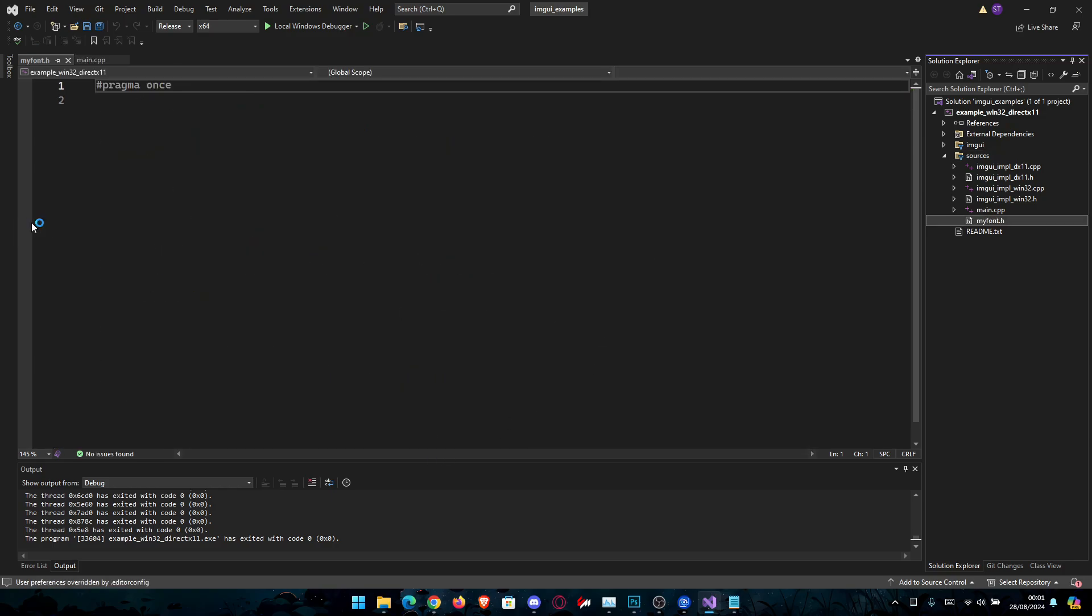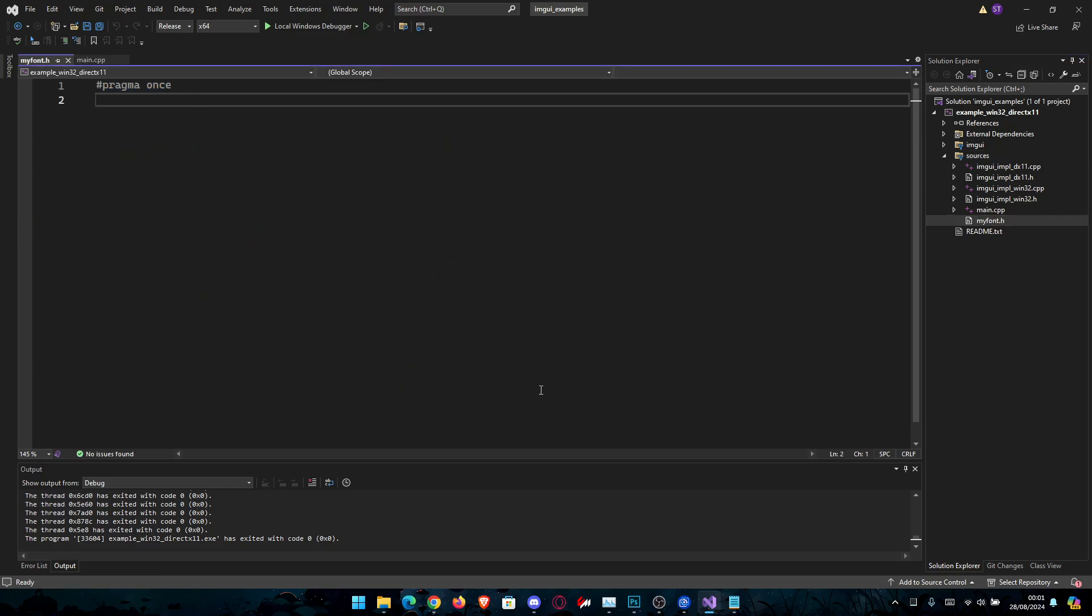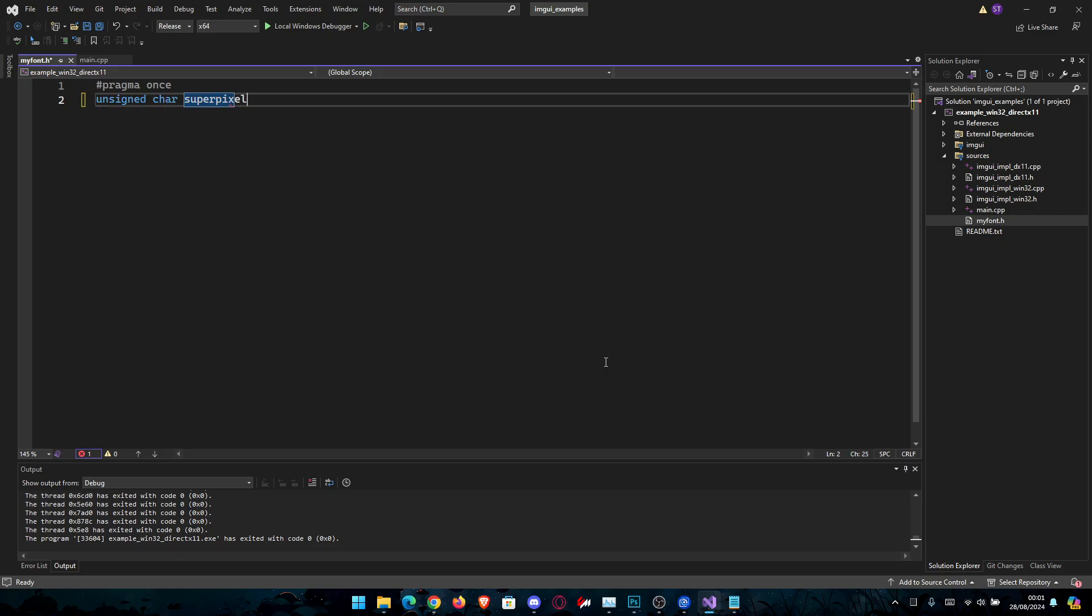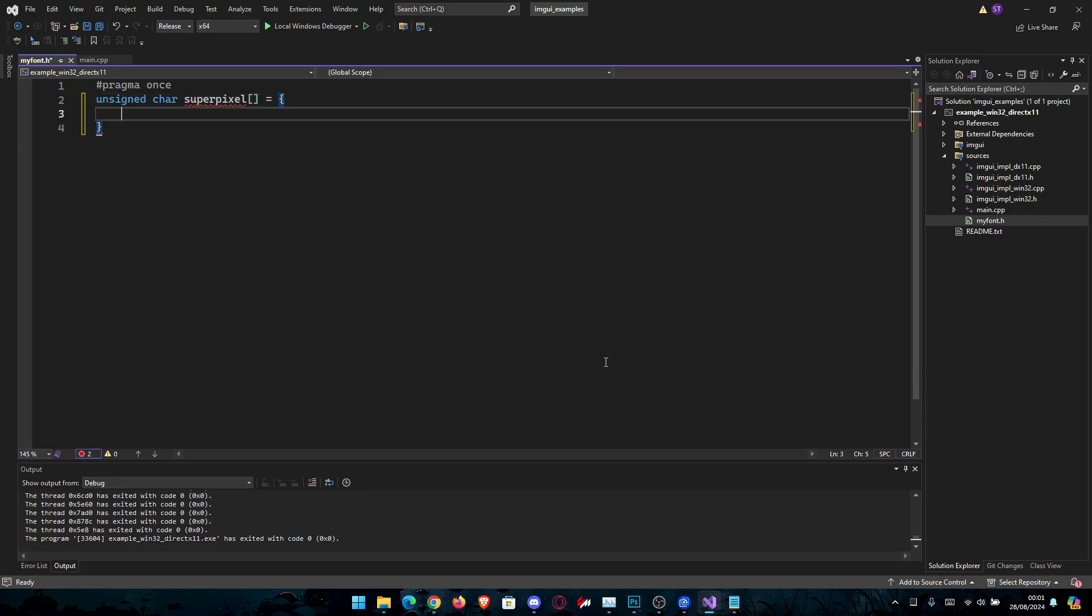We're going to leave the pragma once here because it's a header file and after that we're going to make a char with our font. So we're going to go something like unsigned char and we're going to name it superpixel or whatever you want the font to be named and then we're going to paste the data here.